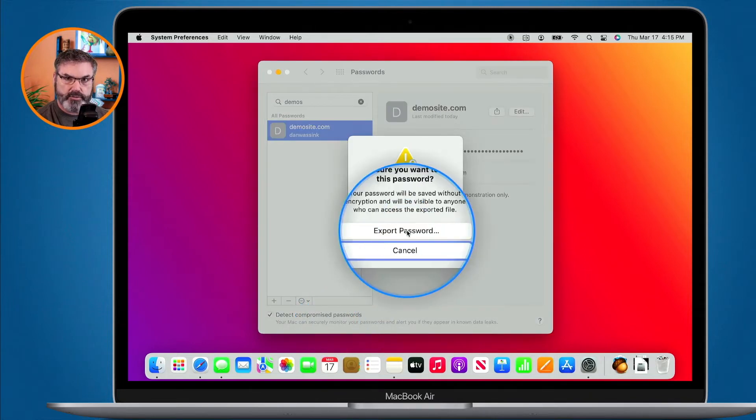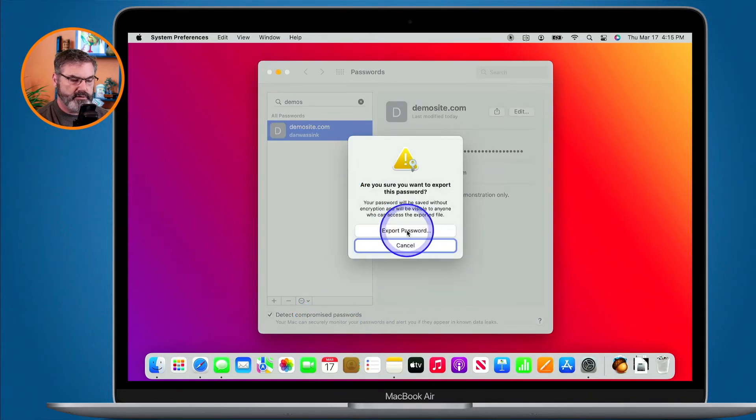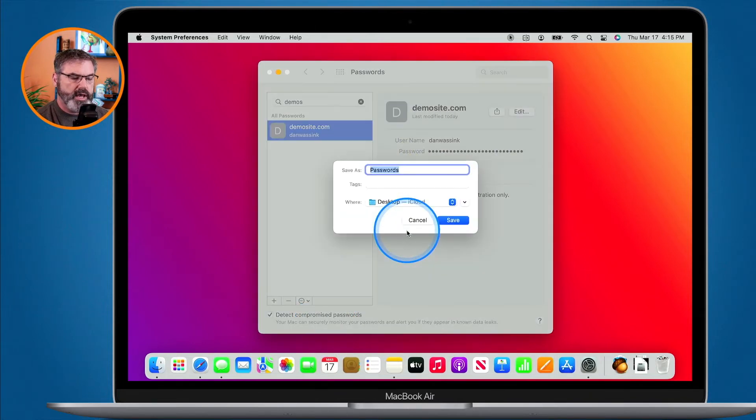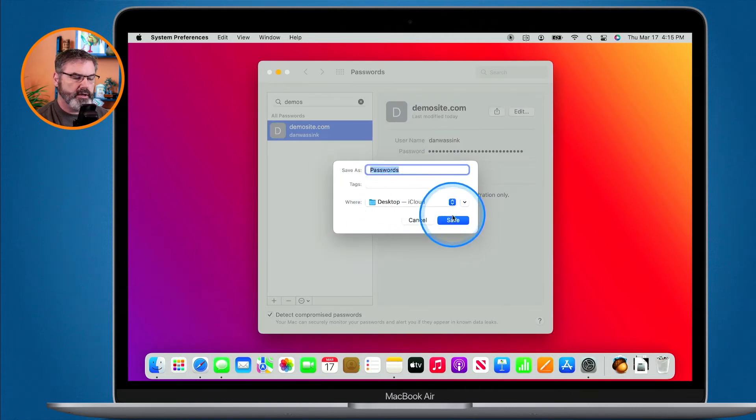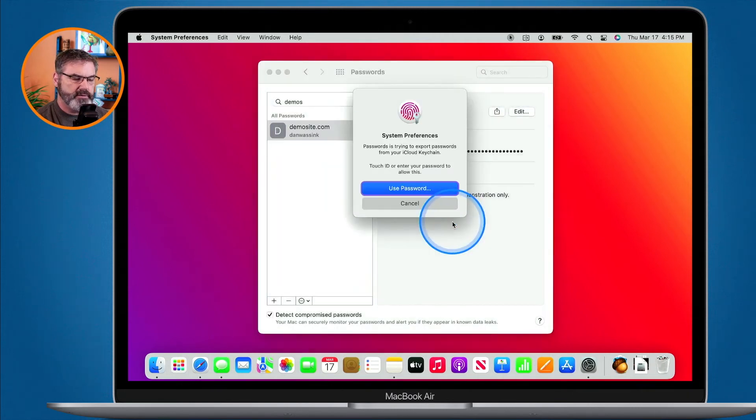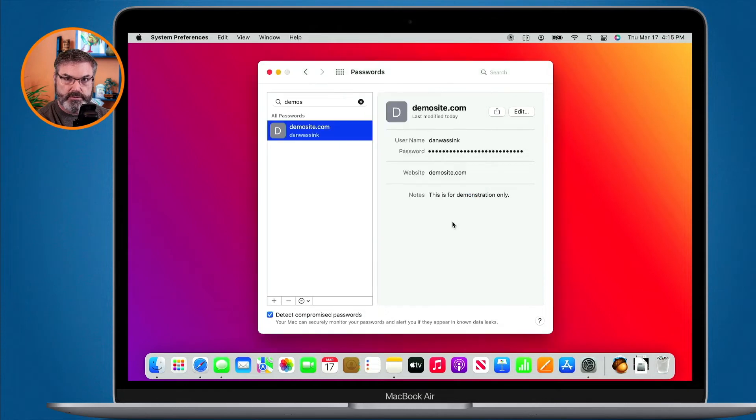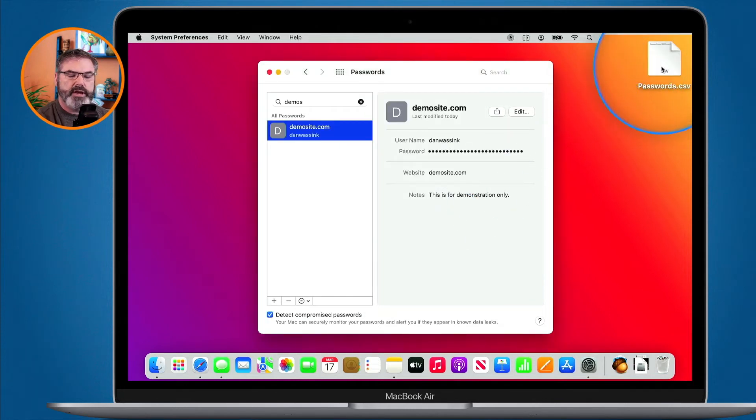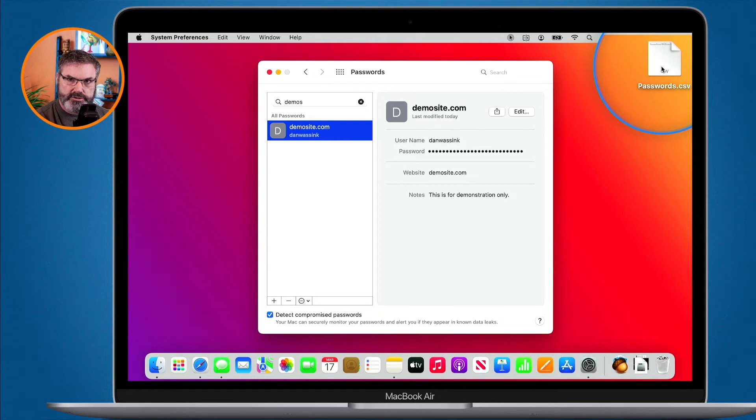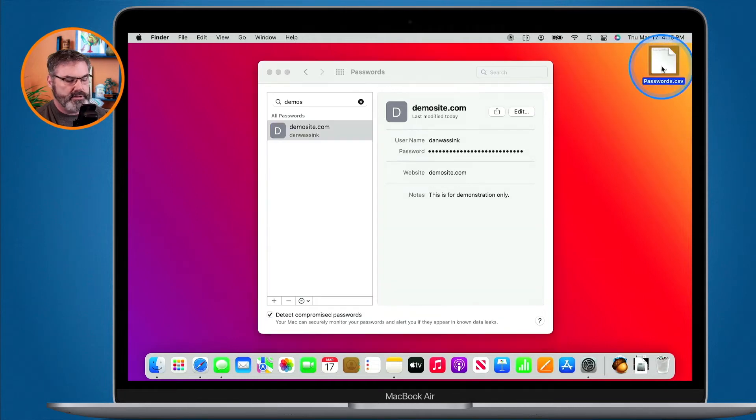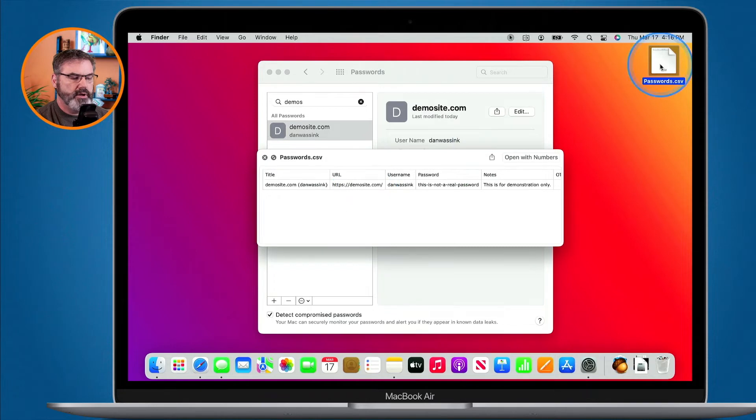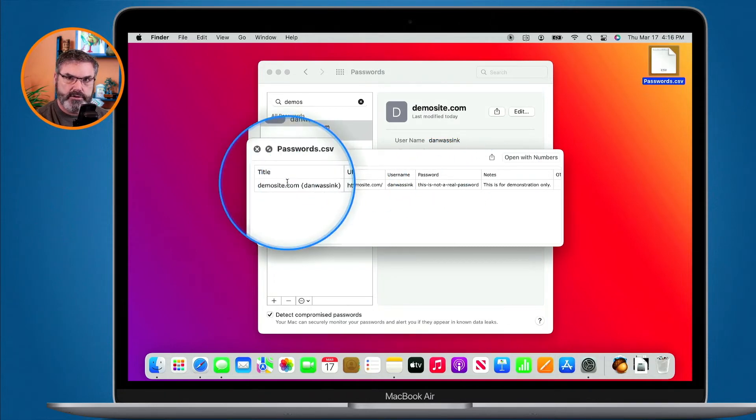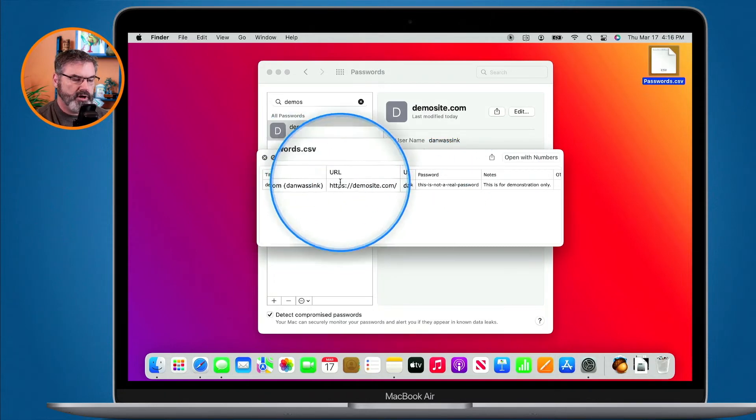I do have to confirm it so let's go ahead and confirm it. I want to save this on my desktop. I click on save. I do have to use my password to confirm it and now we can see we have my password here. If I were to do a quick look on it you're going to see